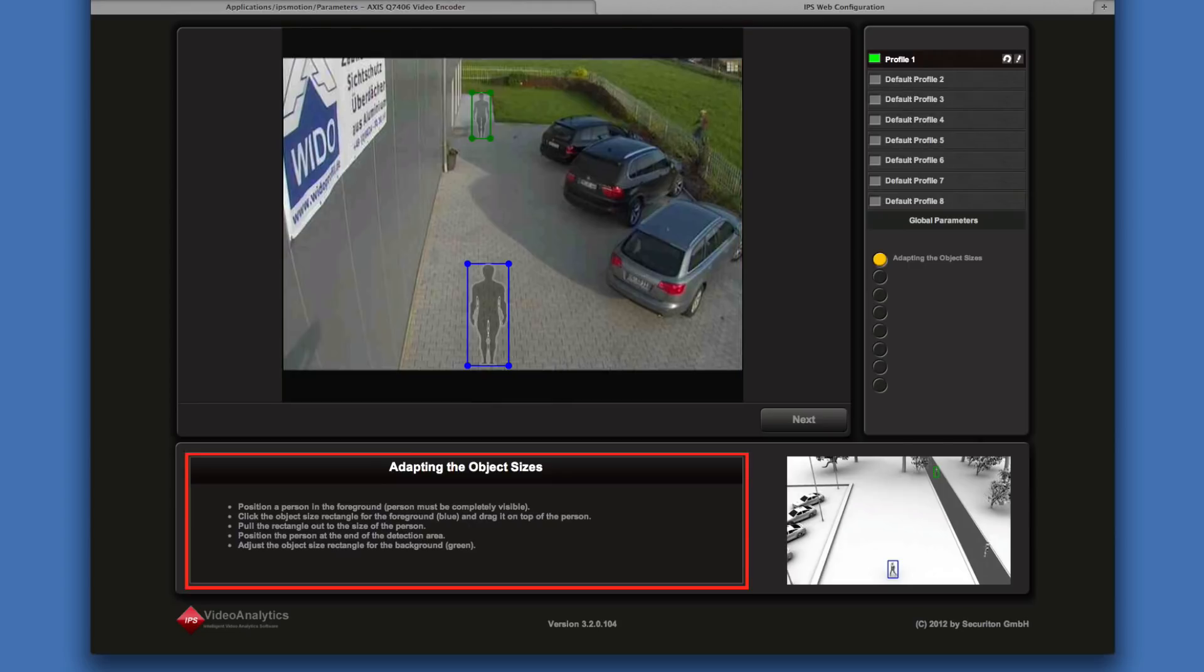Help text is displayed in the lower left window. Drawings in the lower right window illustrate the different steps.